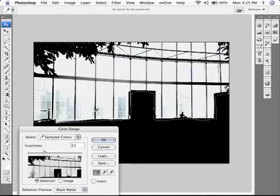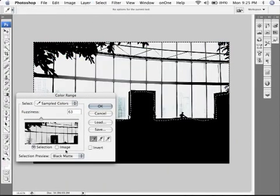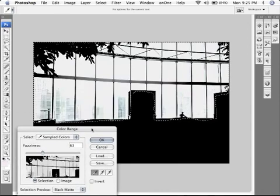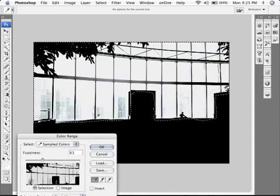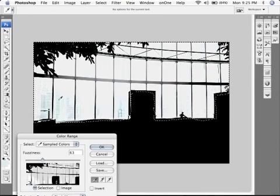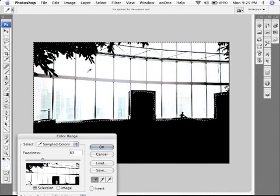Now, what you want to make sure on color range is that you have black matte selected down here. It just makes things a little easier. And then I'm going to hold the shift button down. This eyedropper is going to pass over different areas. And I'm just going to click while holding the shift button. That's going to let me capture all these areas in here, the different buildings, the different tones, so that I have nice white areas here.